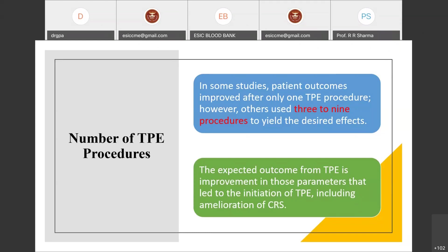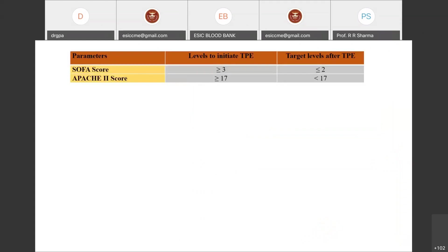The expected outcome from TPE is improvement in the parameters that led to its initiation, including attenuation of cytokine release symptoms. For ICU parameters: a SOFA score greater than or equal to 3 should prompt initiation of TPE, and when it falls to 2 or below, TPE can be stopped. An APACHE score above 17 warrants initiation, and when it comes below that threshold, therapy can be discontinued.